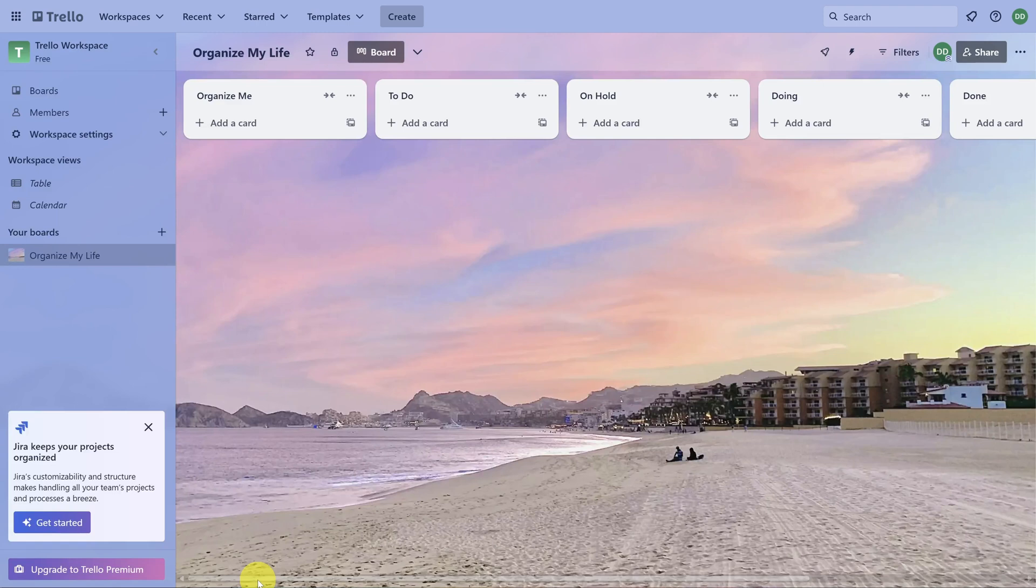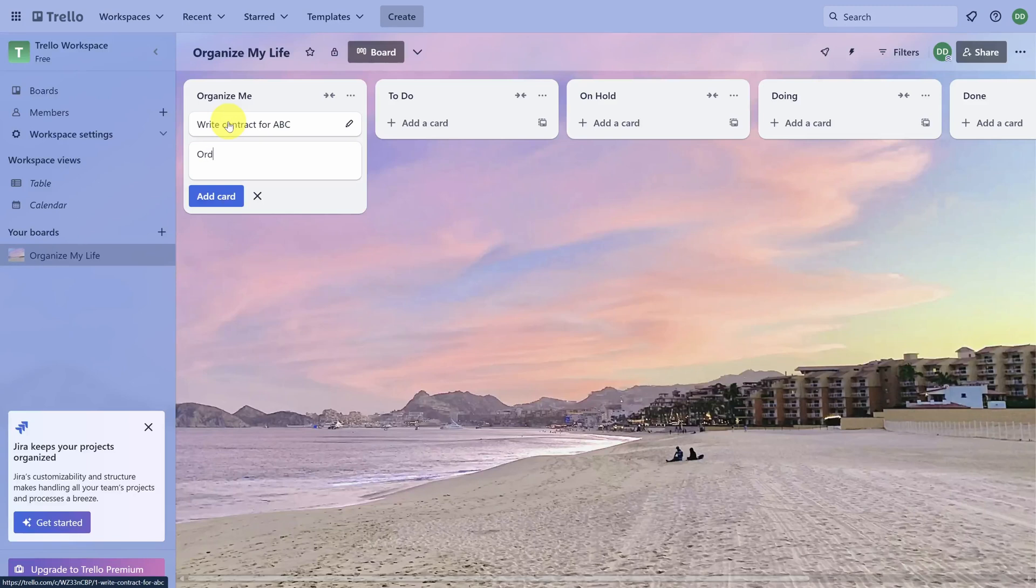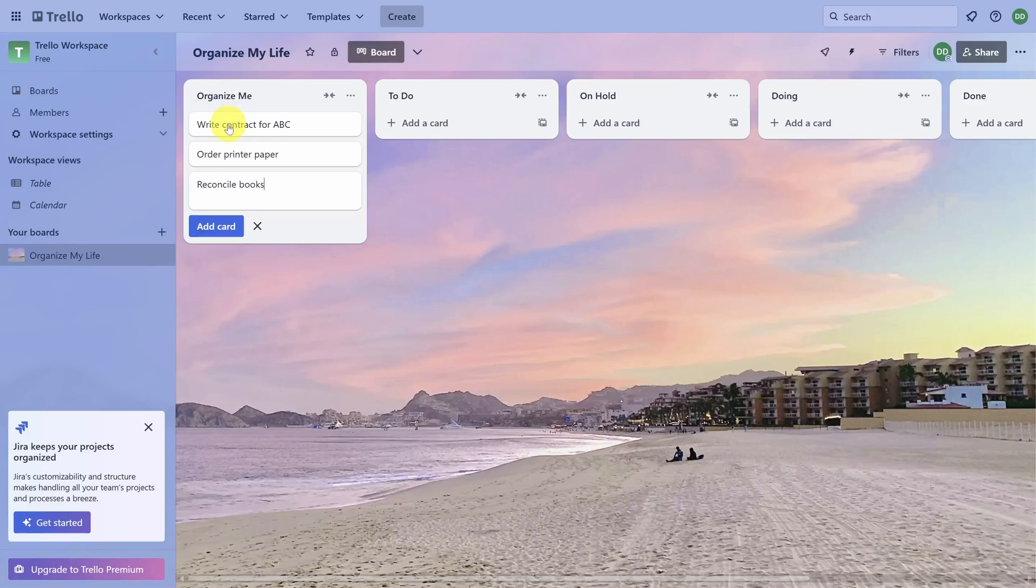Step one in this system is to add any task you need to keep track of for more than one calendar day in the Organize Me list. Trello makes it very easy to add cards. Simply type the name of the card and press Enter. Then keep typing for as many cards as you have. That's enough cards for now.